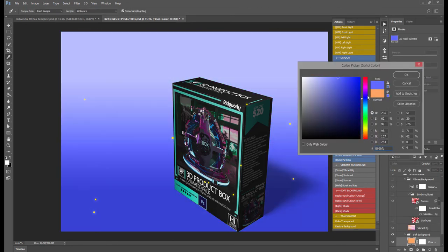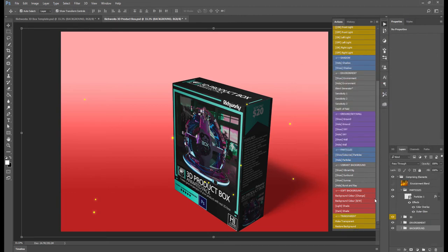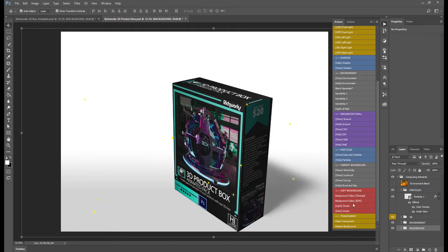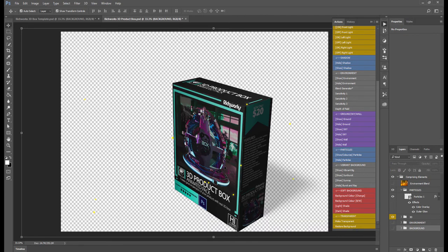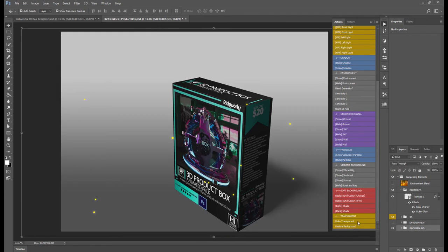We have the Soft Background here, which you can go ahead and change the color of. When you're happy with the settings, click OK. You can also change it from colored to black and white, and you can change the shade — making it brighter or darker, from brightest to darkest — to adjust the brightness. We have the light and the dark here.